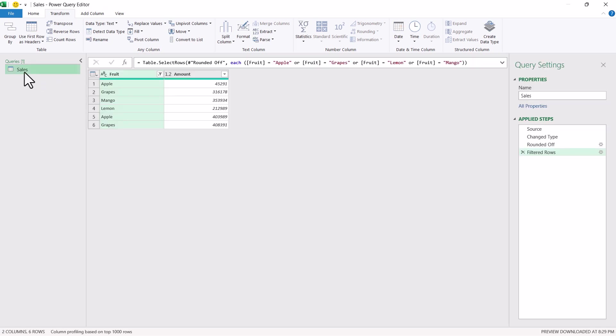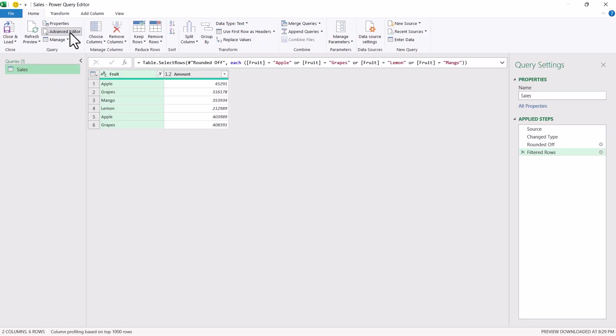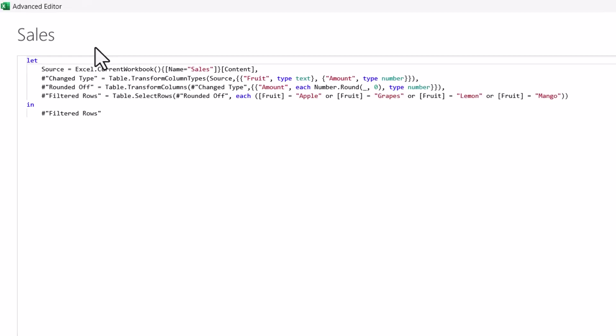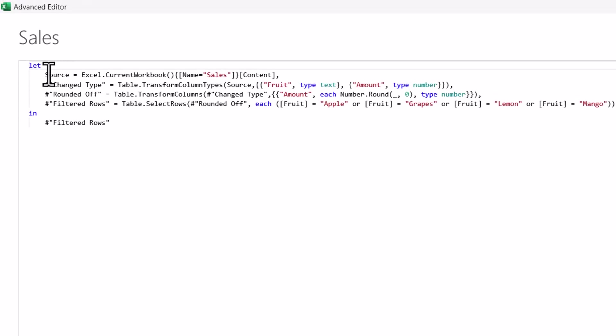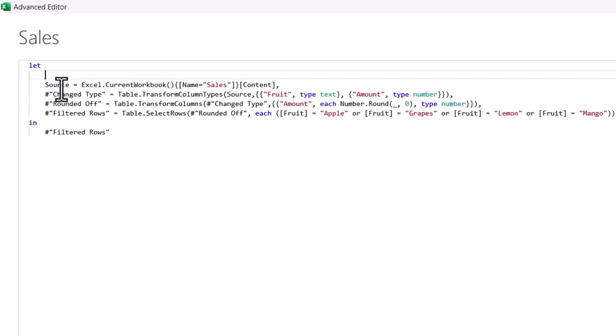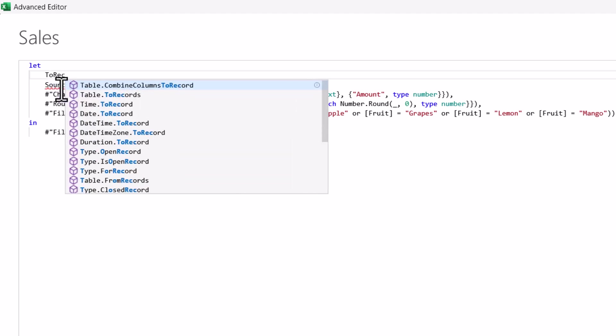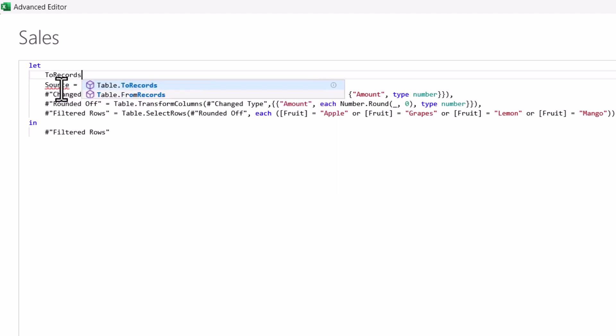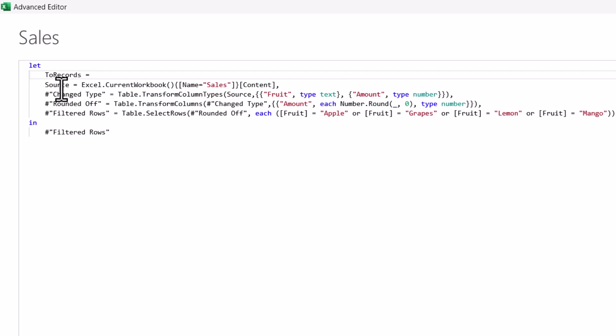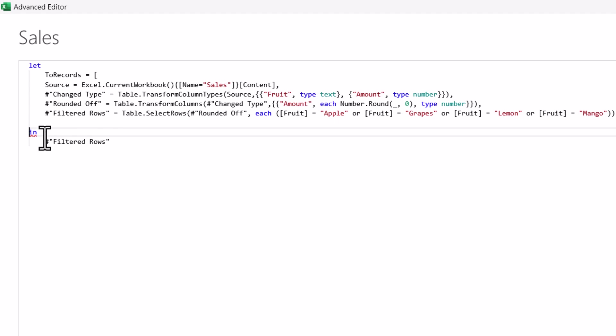So let's see how I can convert this original sales data into records. So for that purpose, select the sales one, go to home tab and advanced editor. Now, after the let keyword, press enter and we will say ToRecords. Now this name, whatever name you want to give, you can give it. Just start with ToRecords, square bracket open. If immediately the close square bracket is also coming, just delete that.